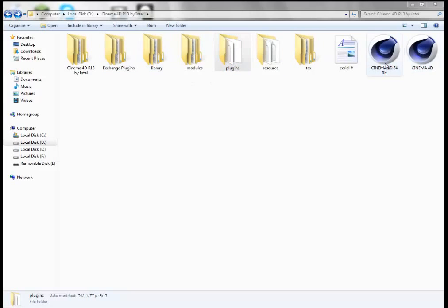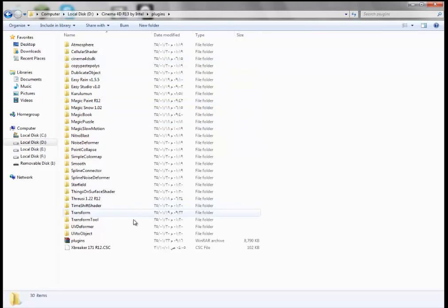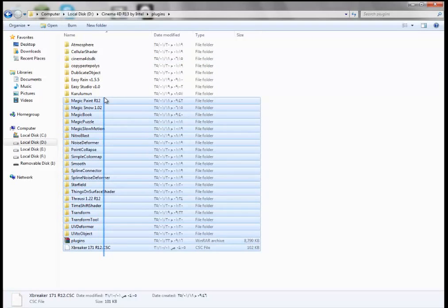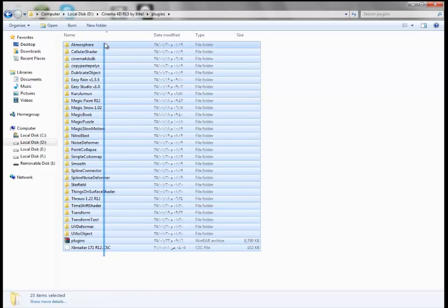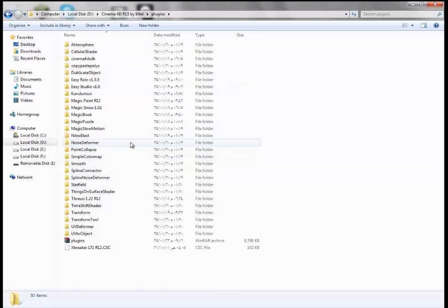First, you're gonna go to your Cinema 4D files and then go to plugins. As easy as it sounds, you're gonna put them in here. These are all the plugins.